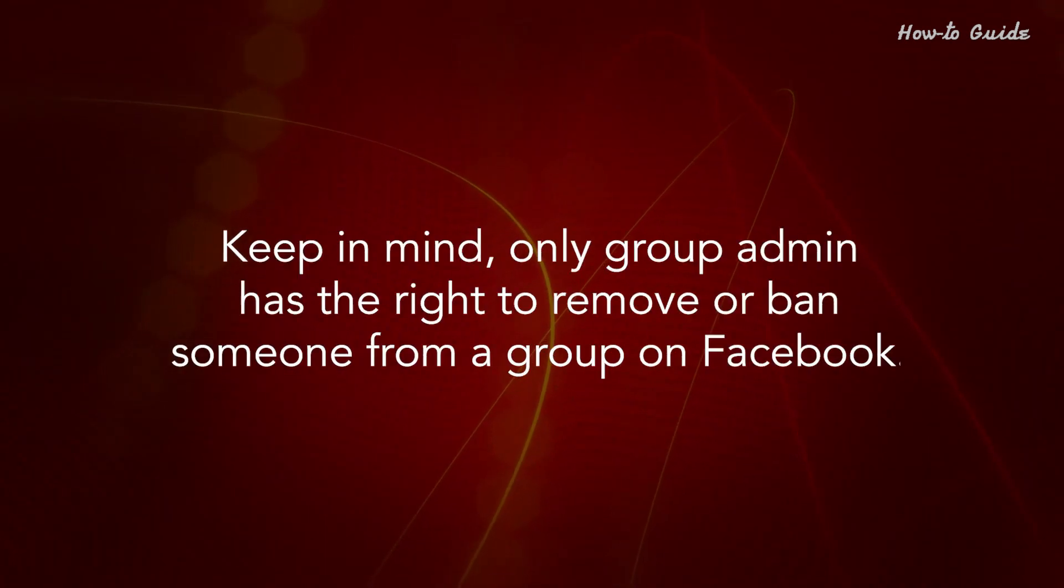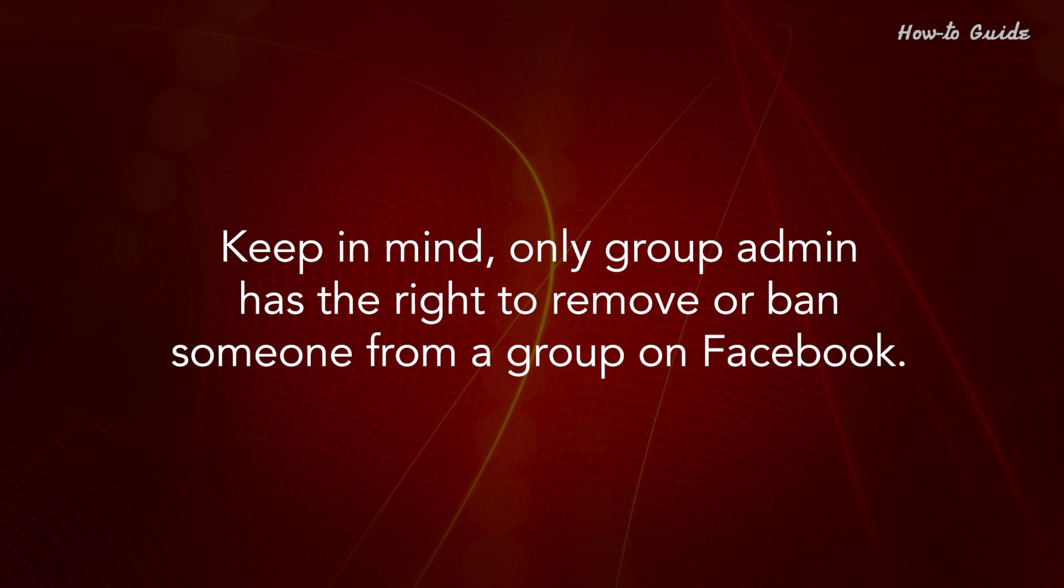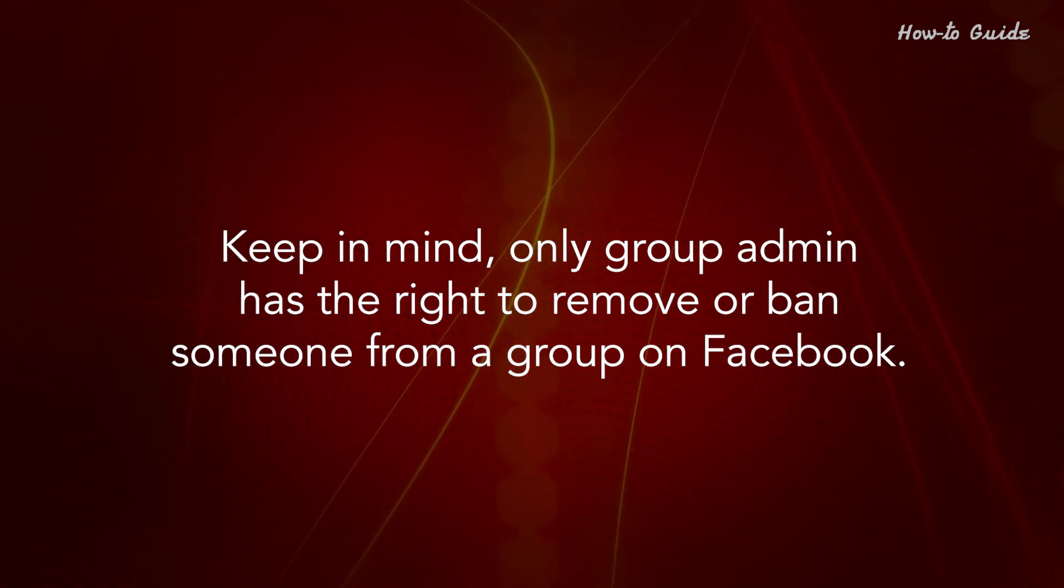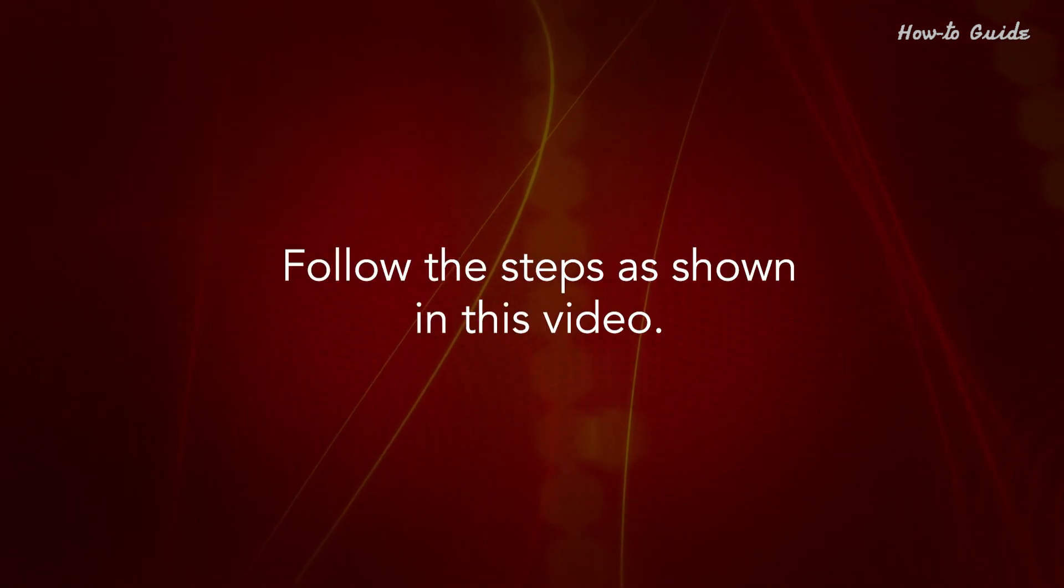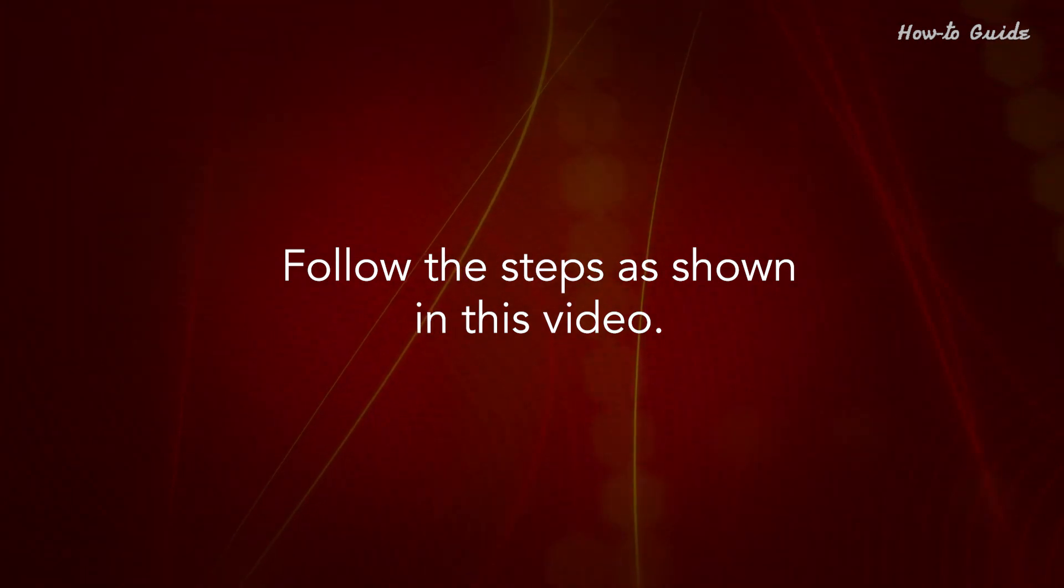Keep in mind, only a group admin has the right to remove or ban someone from a group on Facebook. Follow the steps as shown in this video.